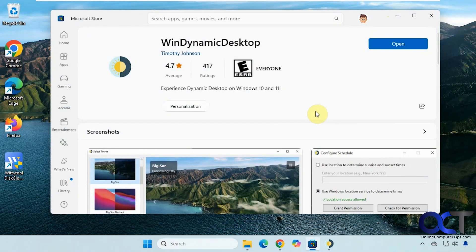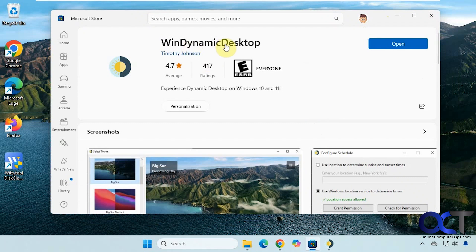Hi, in this video we're going to show you a way to add dynamically changing desktop wallpapers to your computer. It's called WinDynamicDesktop.